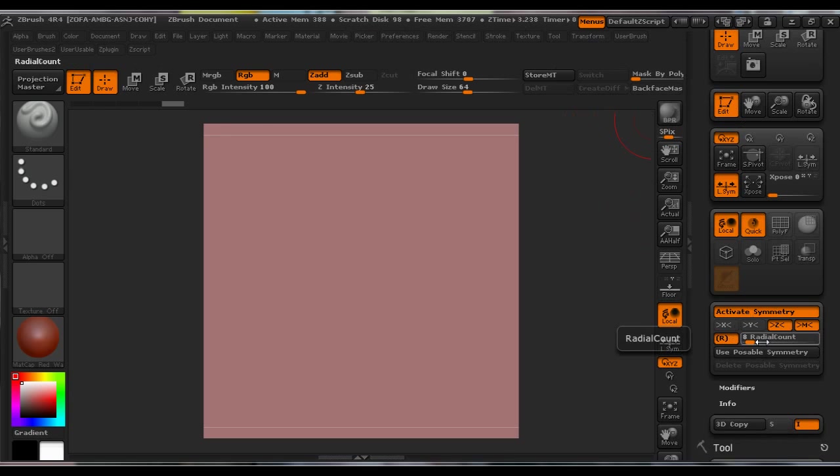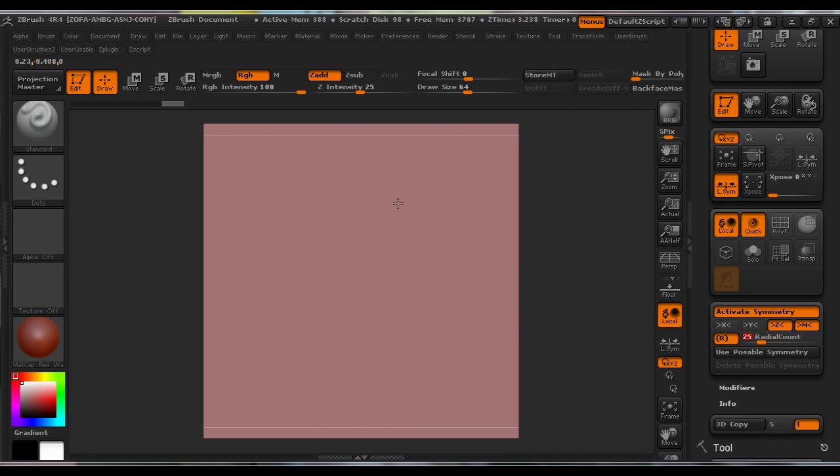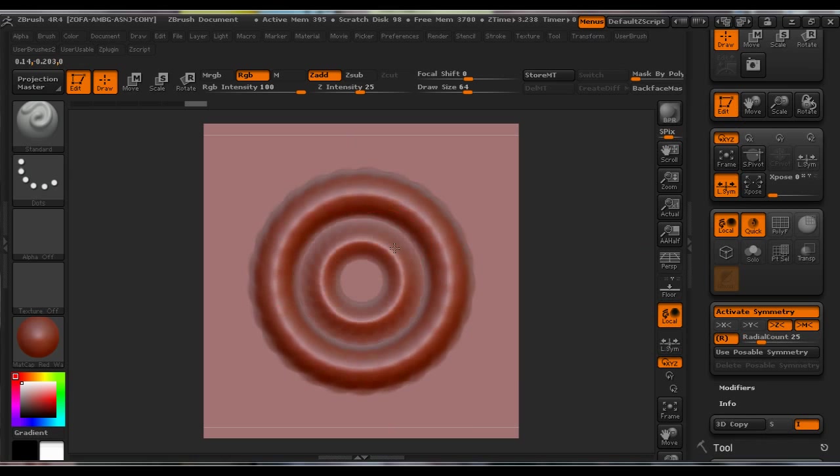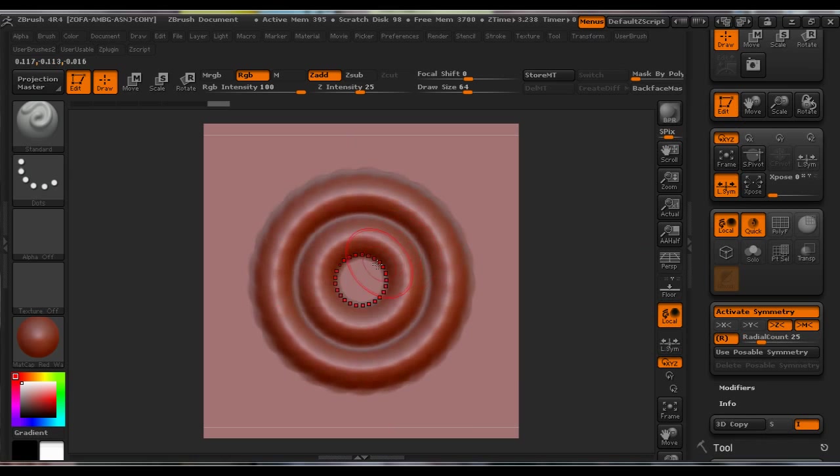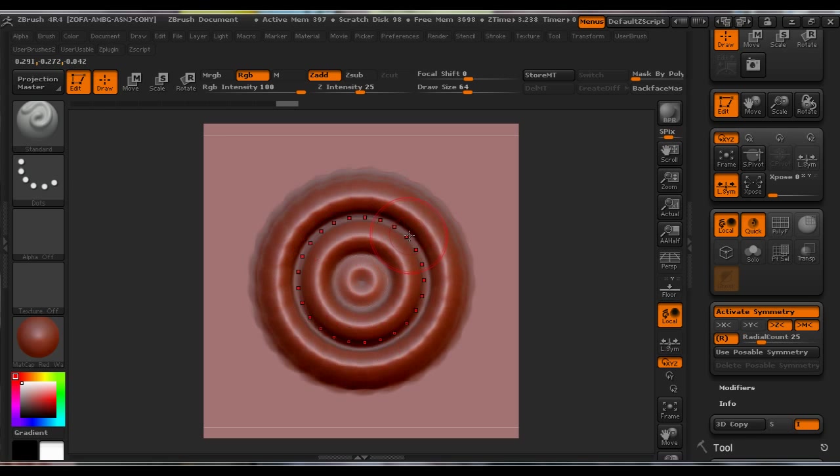And Radial Count set to 25. Now we can draw something on the canvas. I'm not going to explain how you should create your own design because ZBrush is all about experimenting.